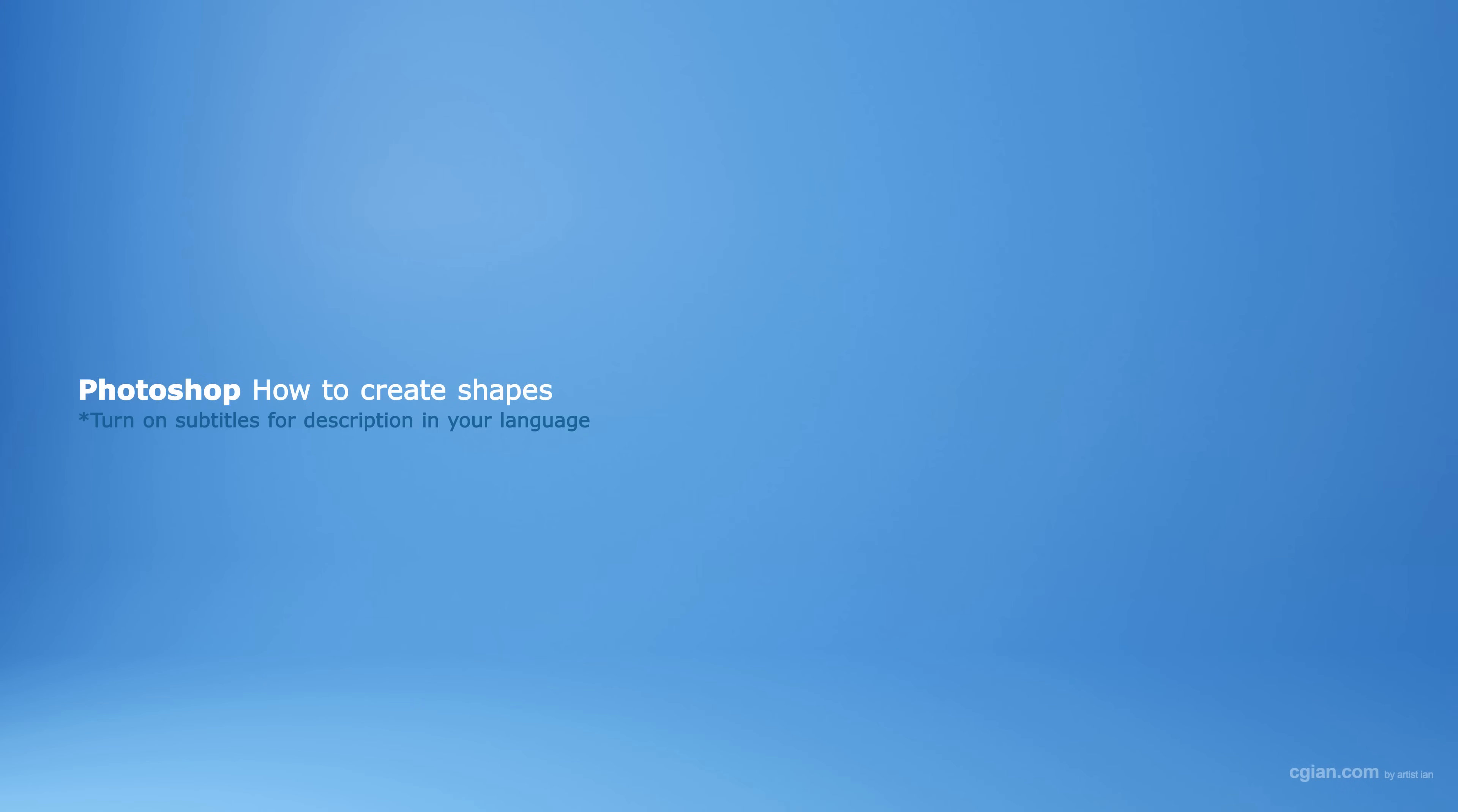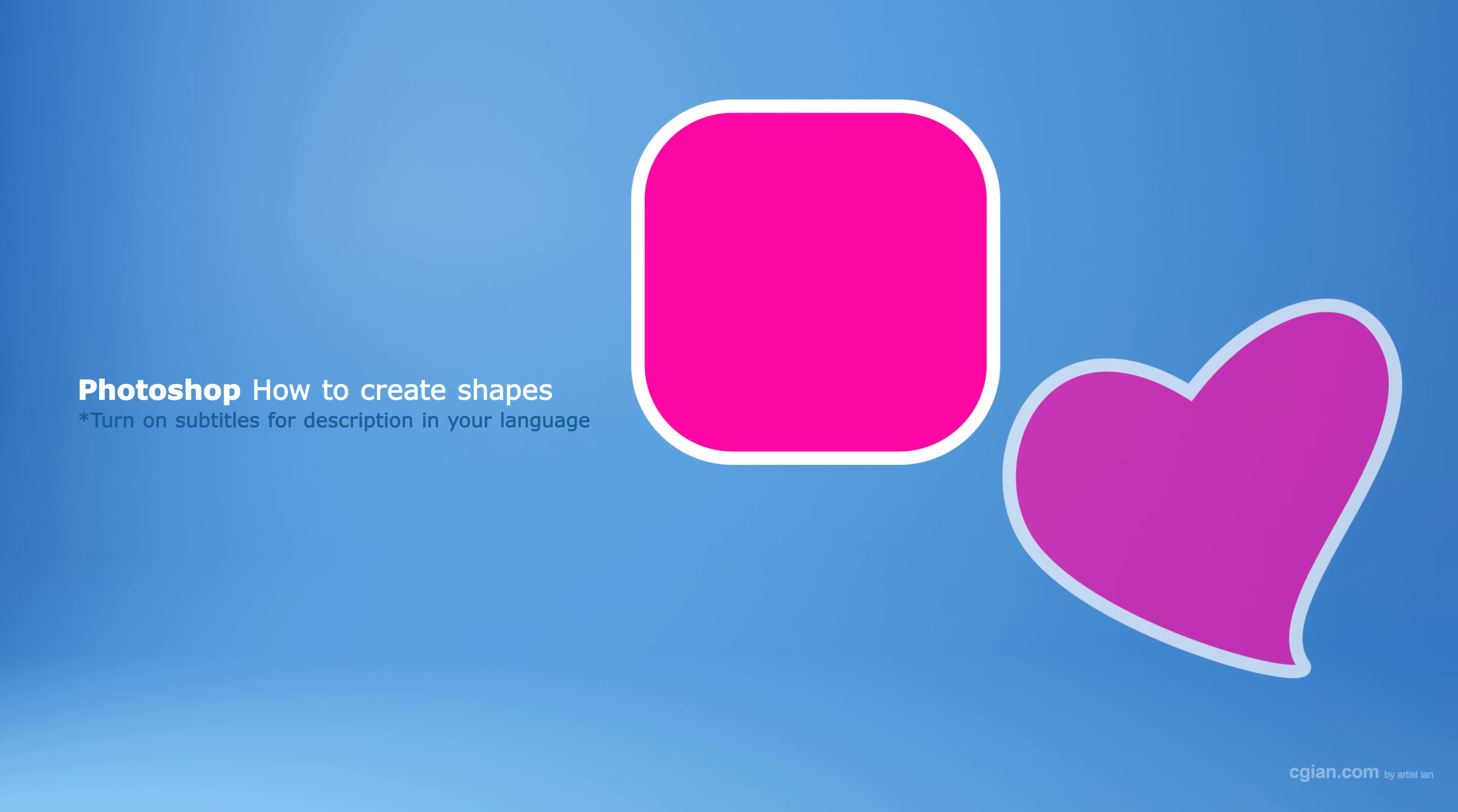Hello, I'm CG Ian. This is a quick video to show how to create shapes in Photoshop.